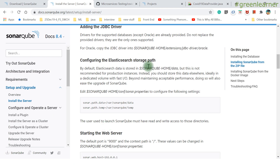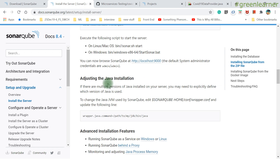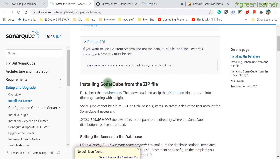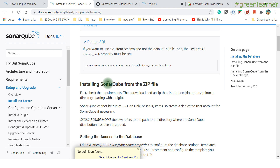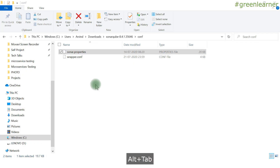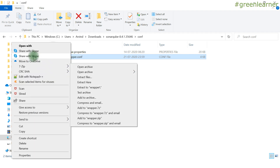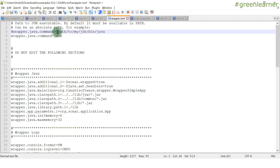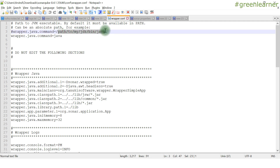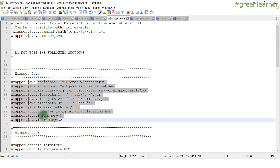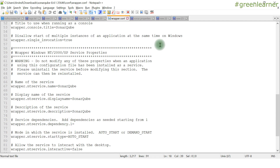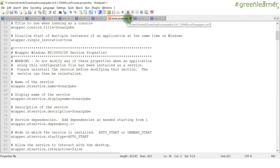There's also a 'wrapper.conf' file with additional configurations — for example, setting a custom Java path or configuring library paths SonarQube uses. You can set these values from that file. That covers the main configuration aspects of the SonarQube installation.